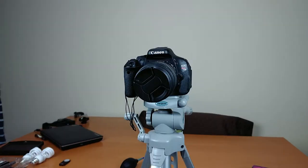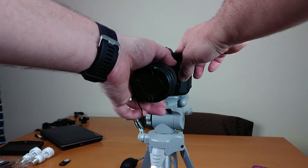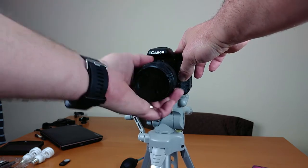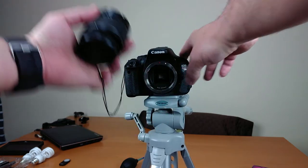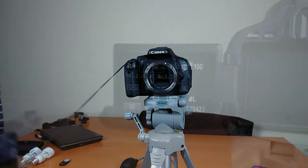All right guys. So the first thing you're going to want to do is take off your lens. So if we hit the lens release and then give it a little twist, it'll pop right off. So put that somewhere safe.